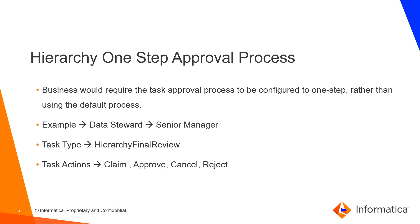The task type that we are going to use in this process is hierarchy final review and the task actions that are available at Senior Manager role is Claim, Approve, Cancel and Reject.